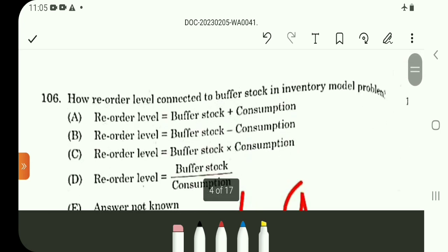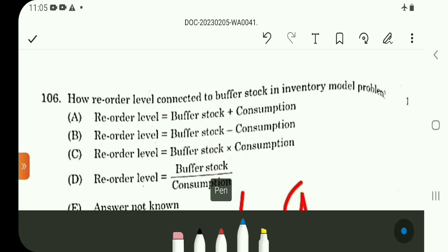Question number 106. It is a direct formula. Reorder level is equal to buffer stock plus consumption. So answer for question 106 is direct.